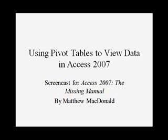Hi, I'm Matthew McDonald, the author of Access 2007, The Missing Manual, and I'm going to explain how Access uses pivot tables.